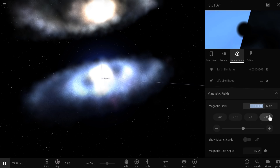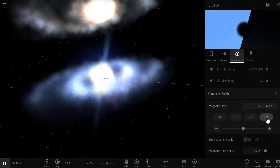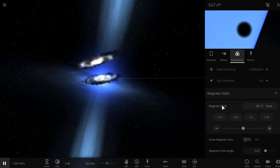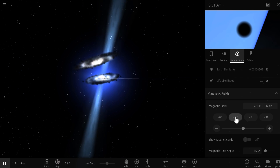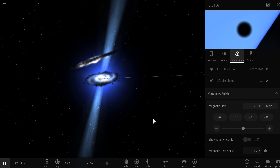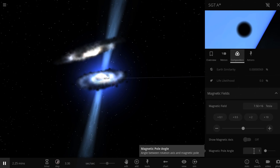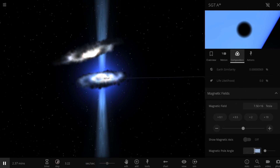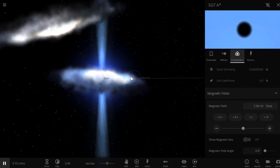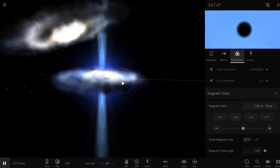Let's start multiplying the magnetic field by 10 until we start seeing those jets coming off the black hole. There they are — maybe a little bit too much, so let's decrease it a little. And there you go — a very beautiful pair of jets. We'll set it to zero degrees alignment, and look at that — one of our quasars is ready to go.